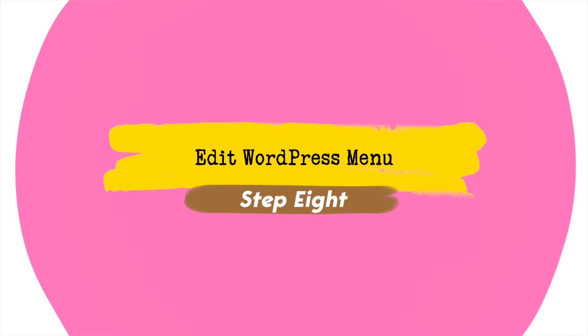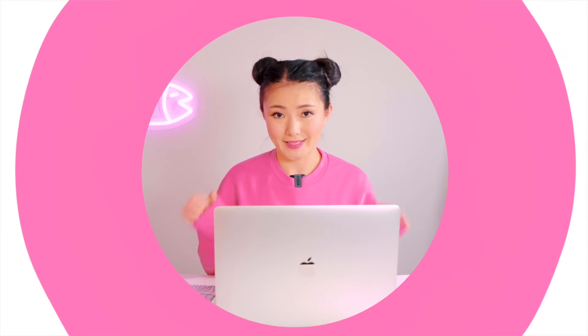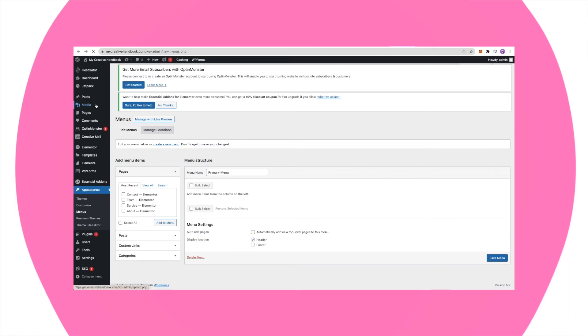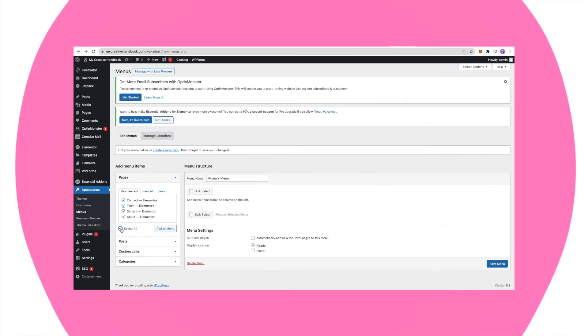The next step is to edit our menu. Why do we need this step? Because we just created pages, made changes, downloaded templates, and inserted them — but our WordPress website doesn't know about all of this yet. We need to tell it. Go to Appearance, choose Menu, select all of your pages, then Add to Menu. Done.